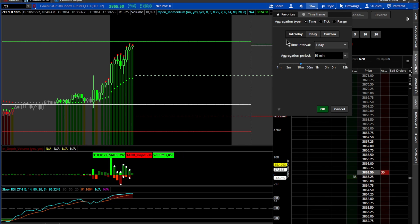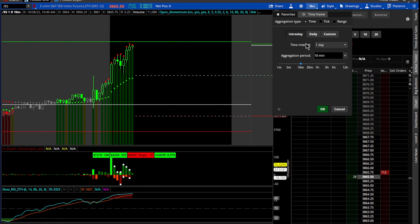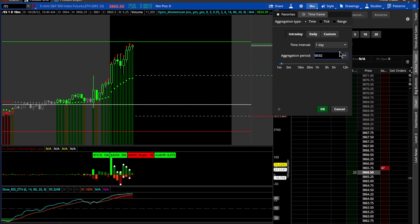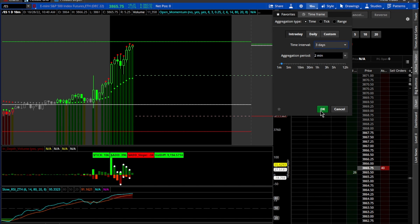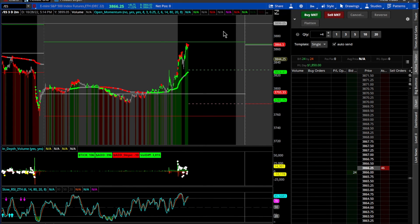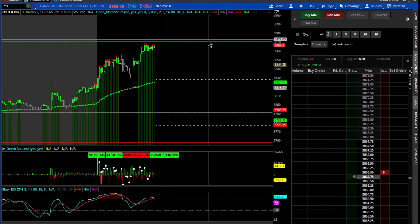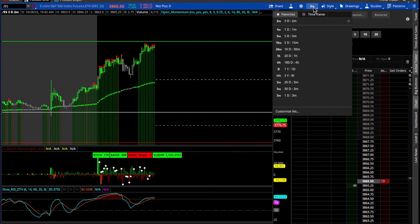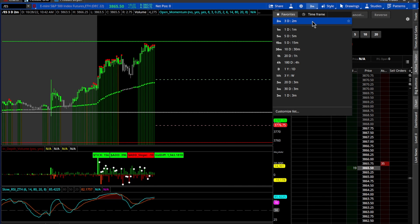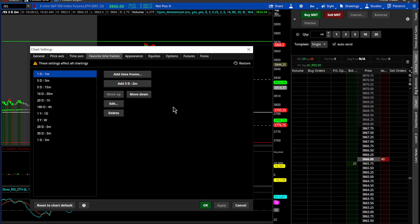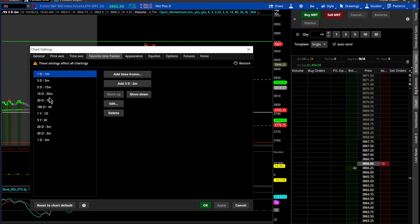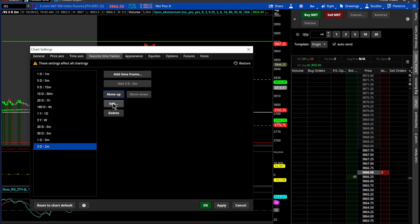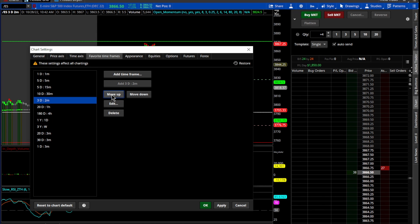All right, so let's go in here and say we want a two minute for three days, okay that's nice. Now say we want to add this to our favorites. Customize list at the bottom, go in here and add it to our favorites, add three day two minute, add.